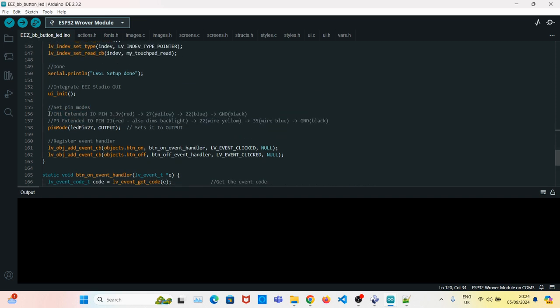Next, I will show the CN1 and the P3 extended input output pins. So just a brief description of it.